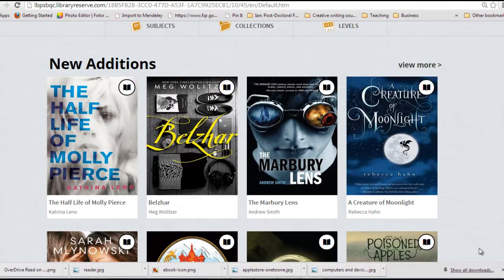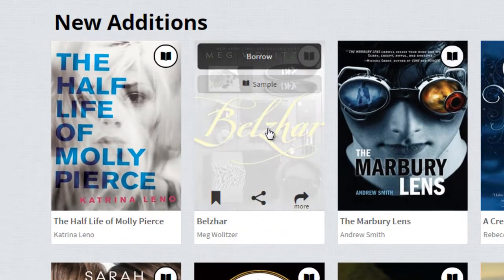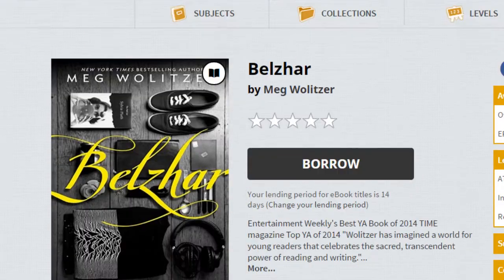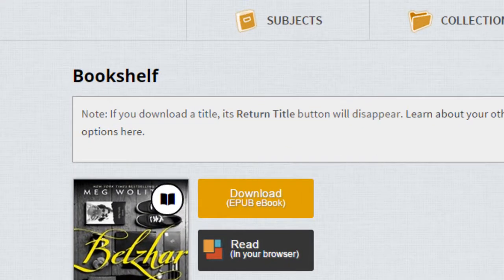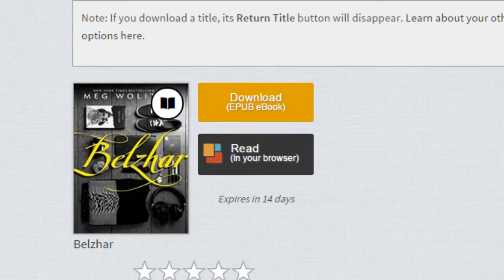Best of all, from home or from school, books can be taken out easily. Just click the cover, then click borrow, then choose how you'd like to read. It's as simple as that.